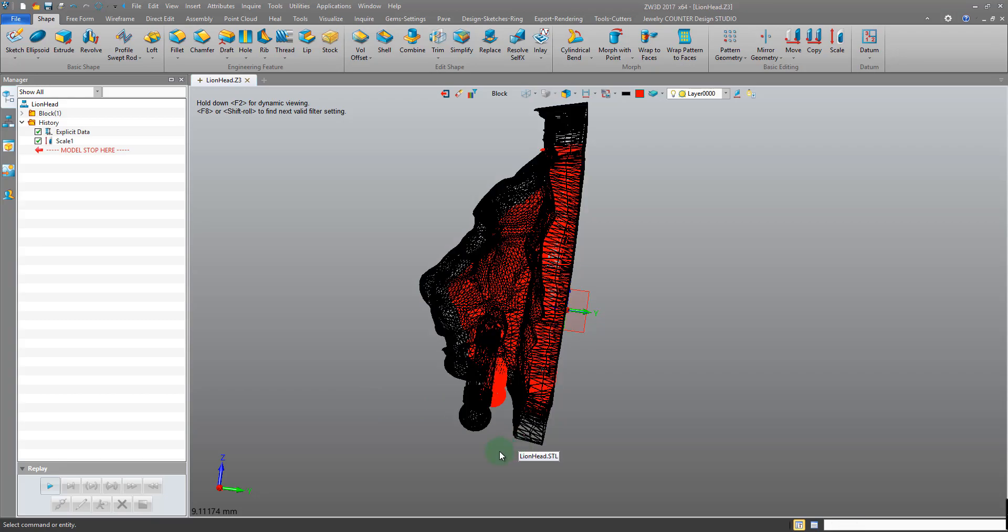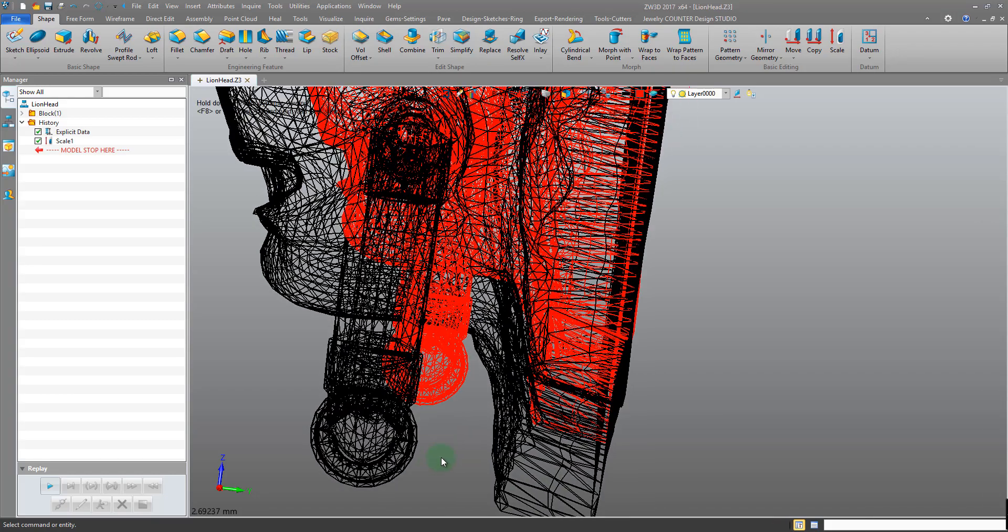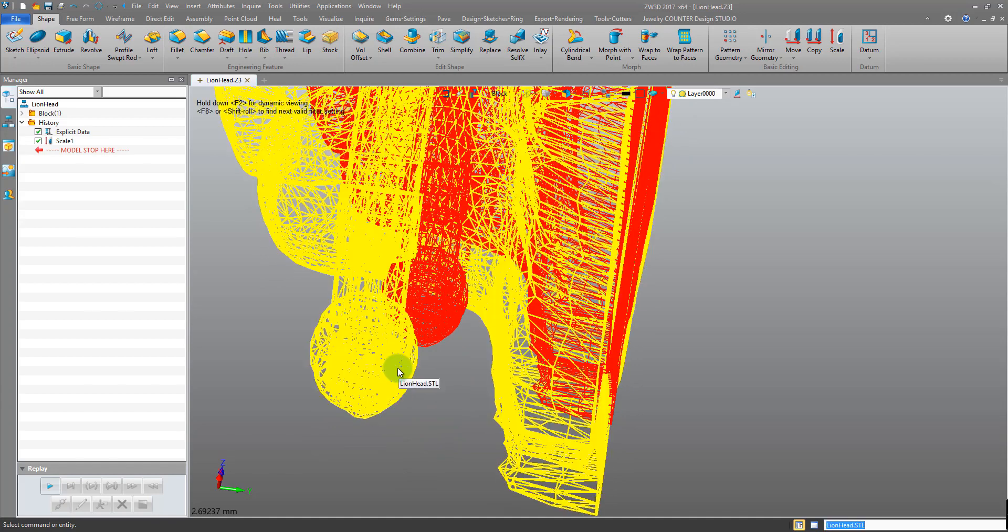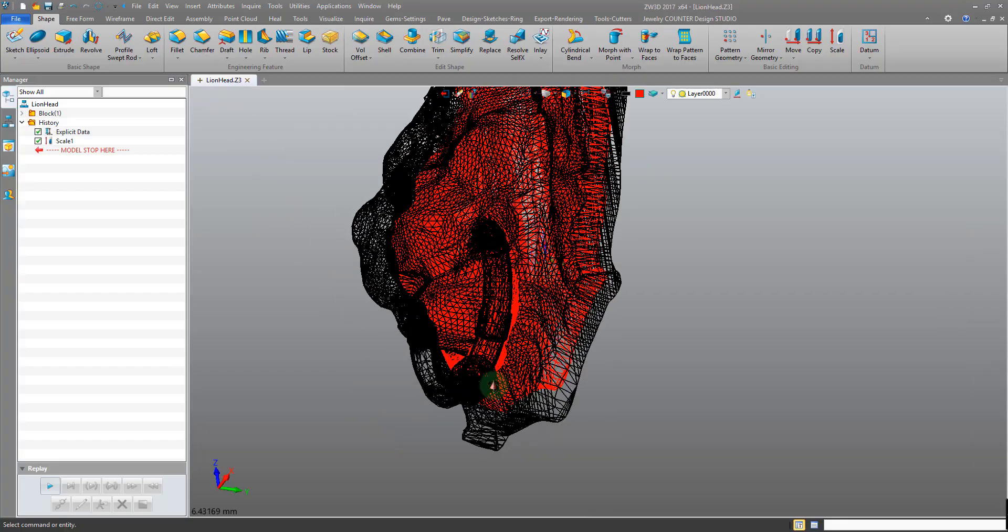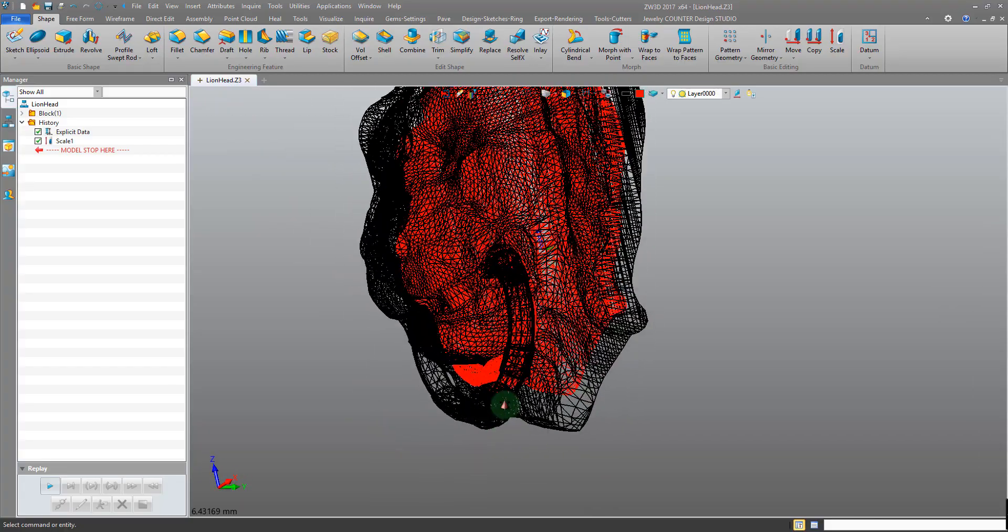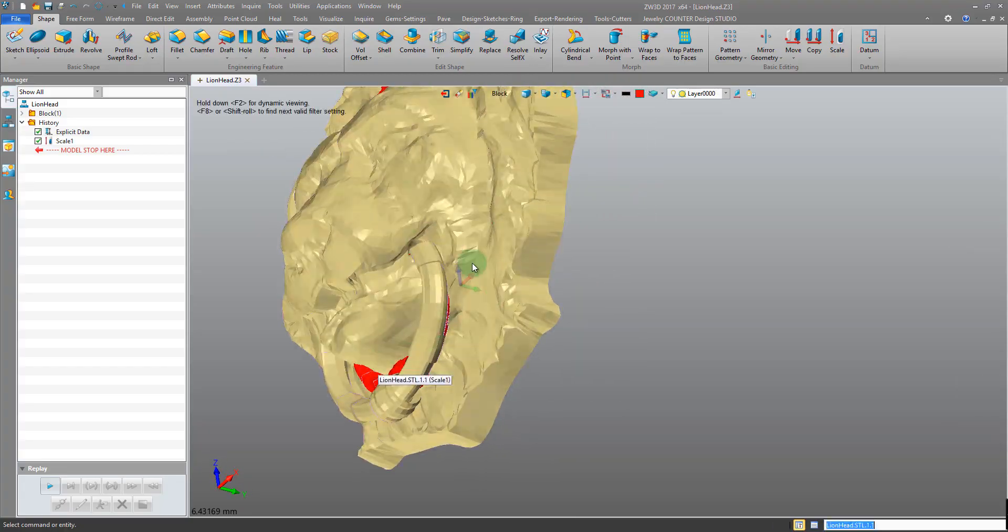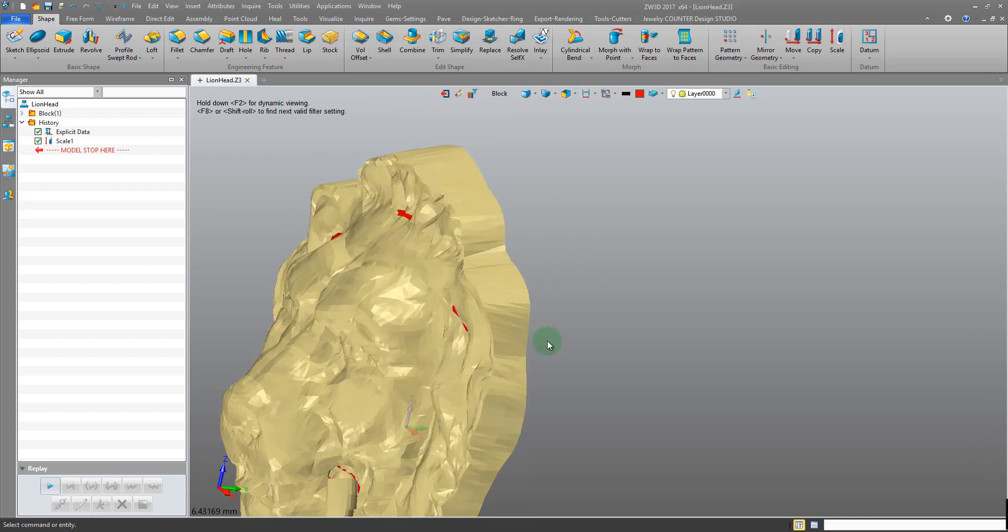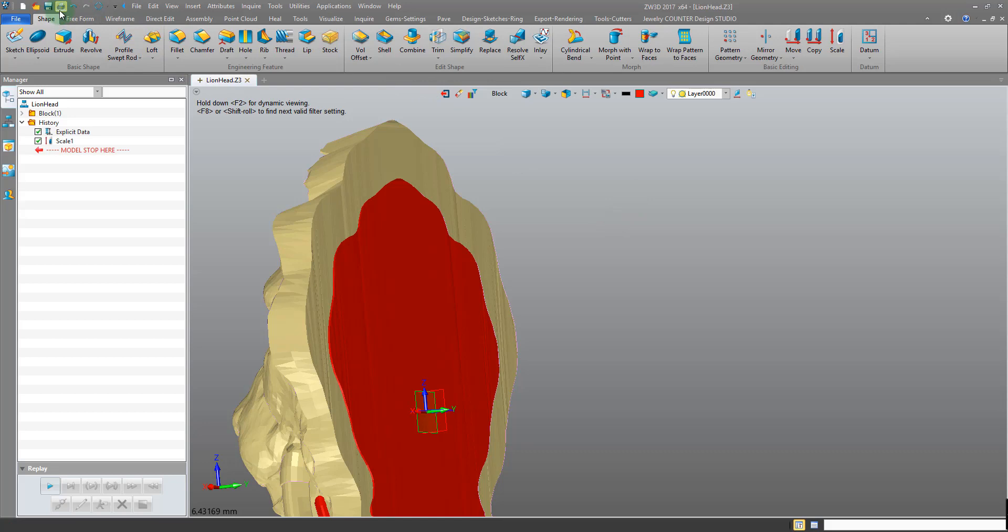But since we have these overhanging areas, it's going to cause some failed areas where there's going to be open cavities and we don't want that. If we had a more simple model this would be fine, but we can't use it here.